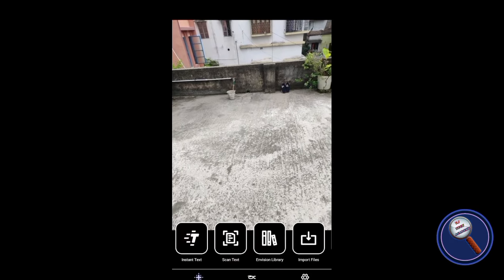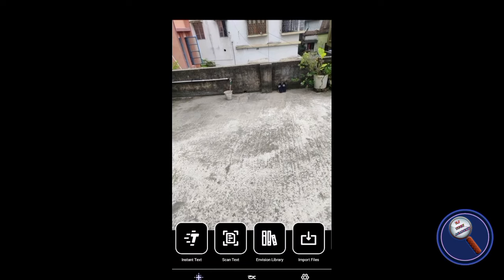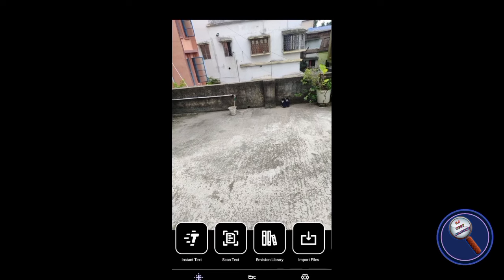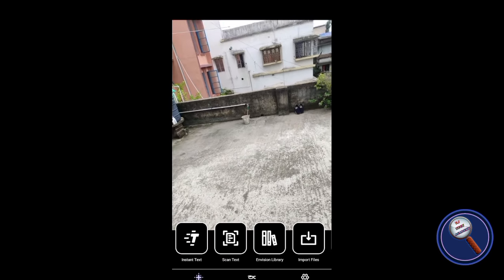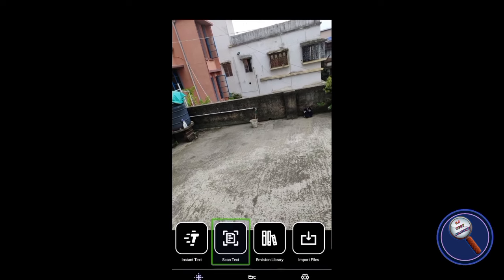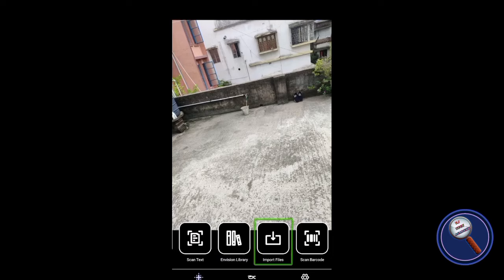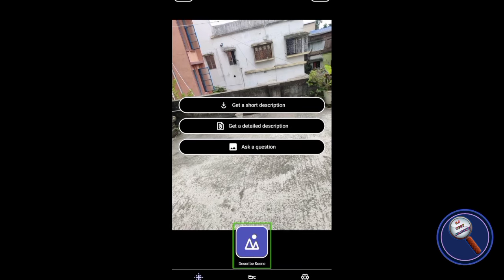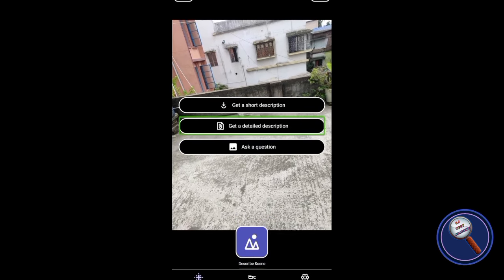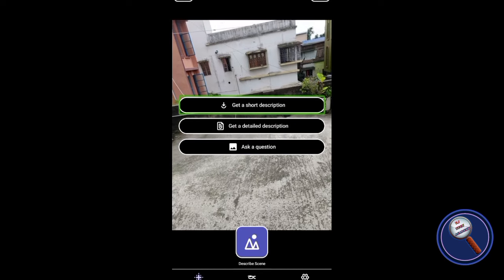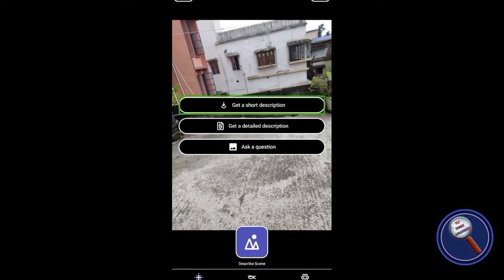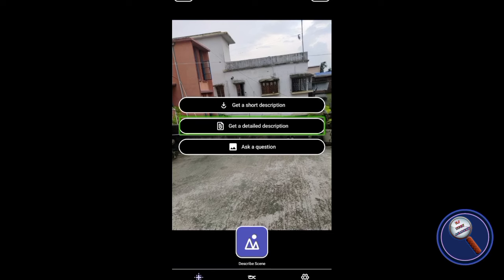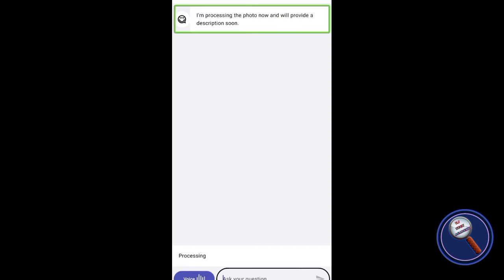First, we are going to test the Envision AI application. We will capture the image and try to analyze it. I have already opened the application. Now let's find the feature: Scan text, Envision AI, Import files, Scan barcode, Describe scene. Let's double tap on Describe scene. There are options: Ask a question, Get a detailed description, Get a short description. Today we will select Get a detailed description. Just double tap and it will take the picture. It is now processing the photo.